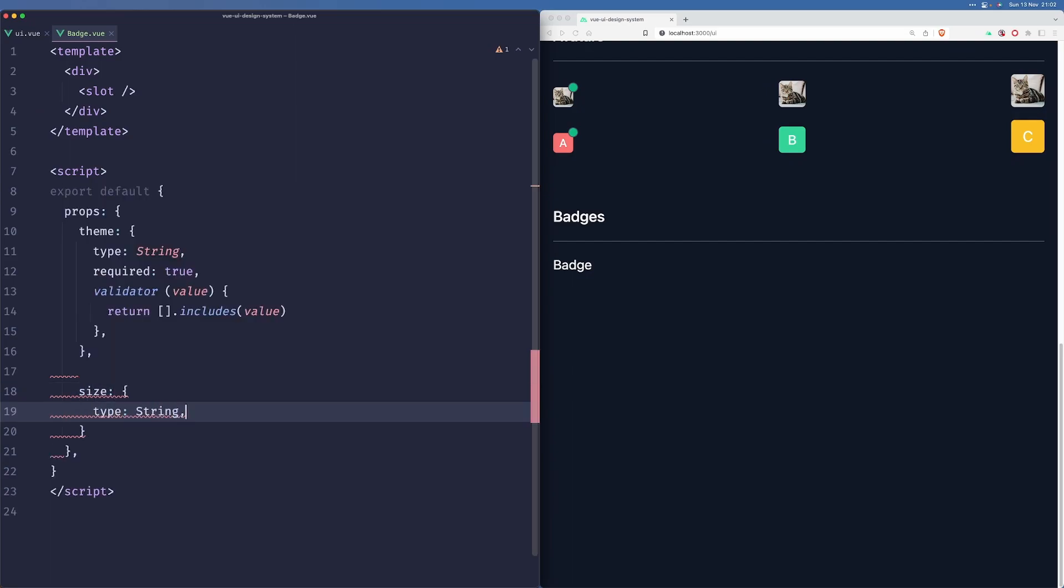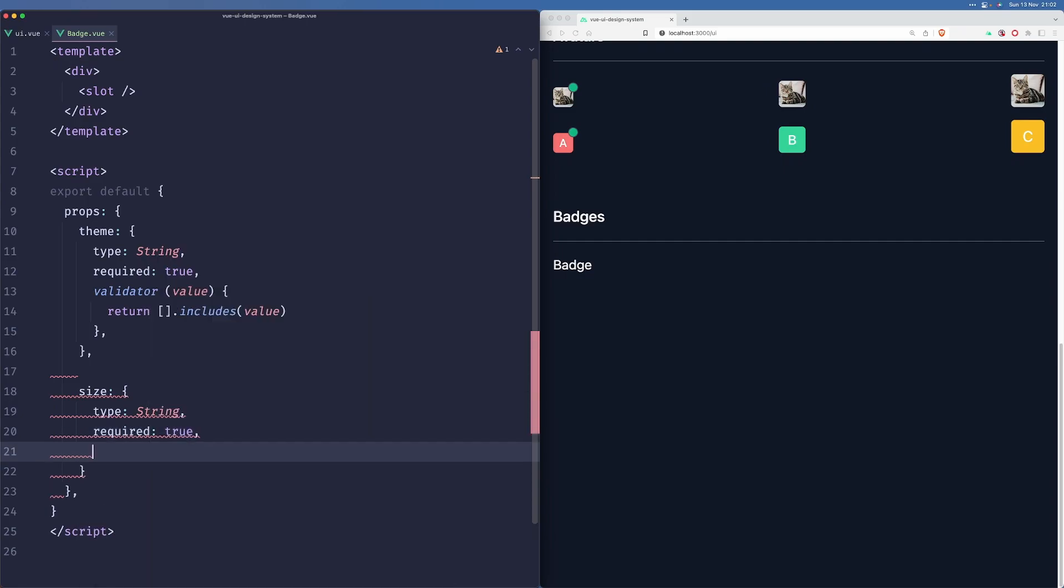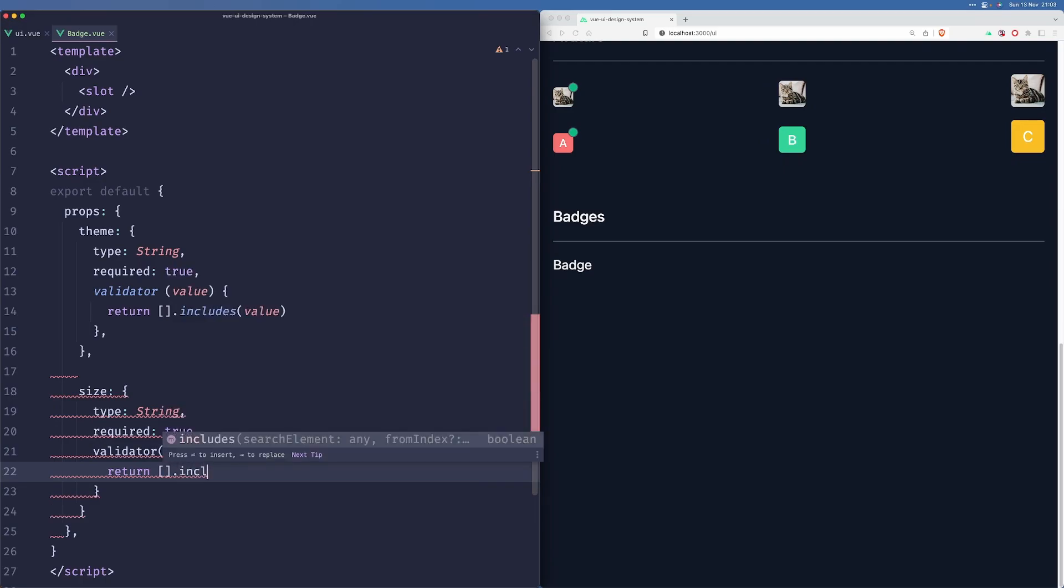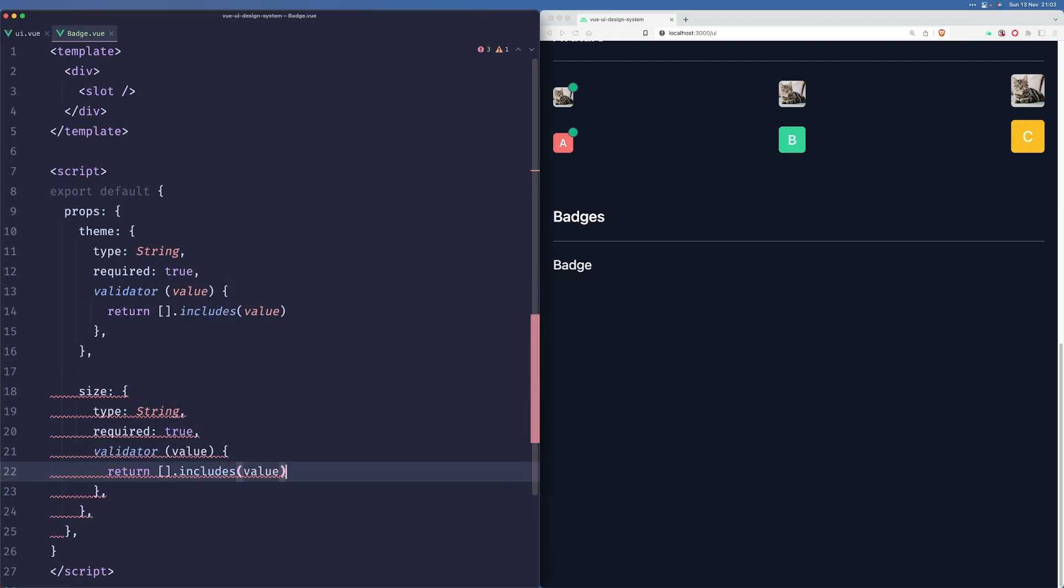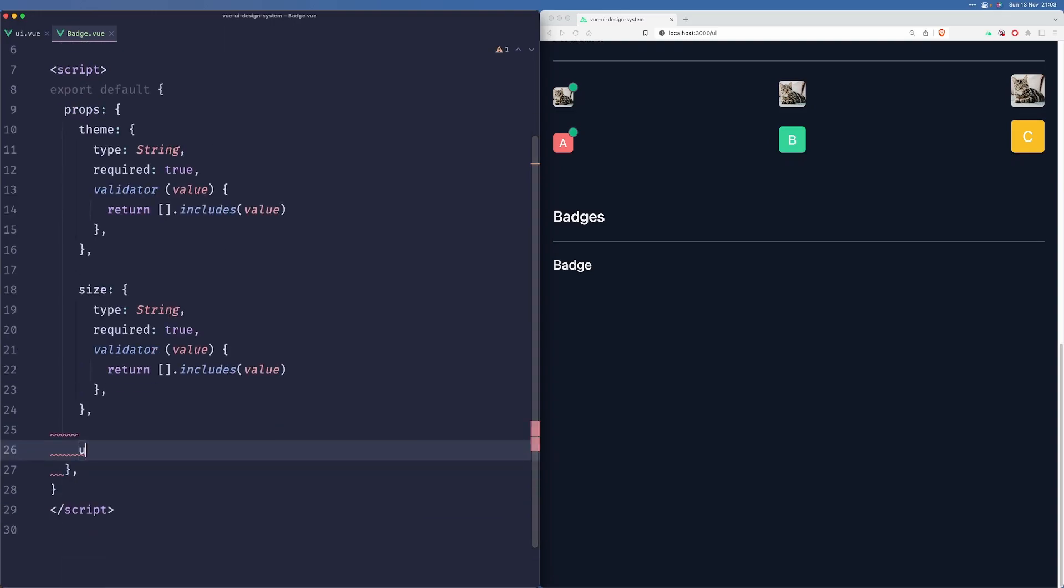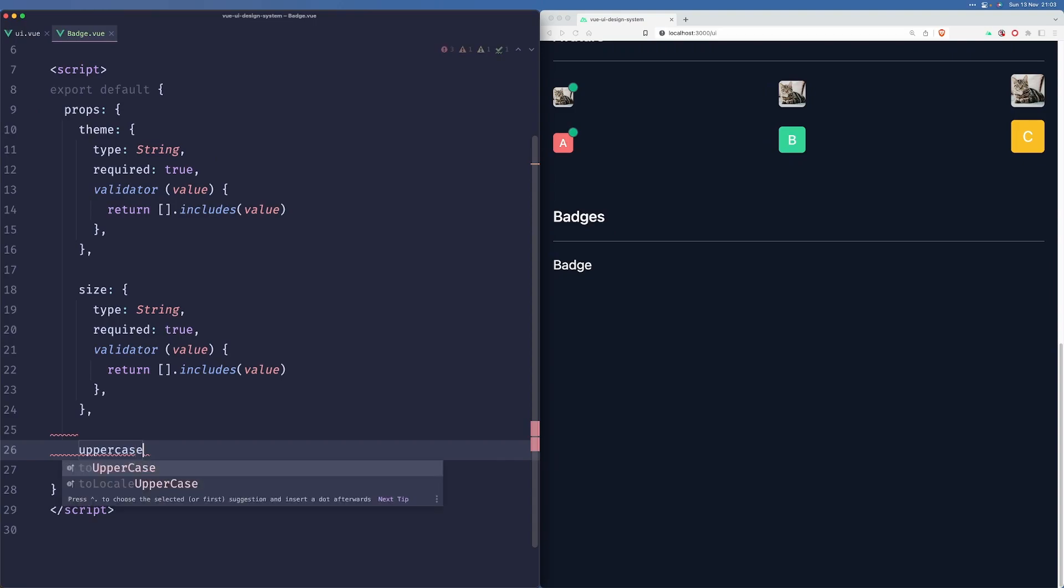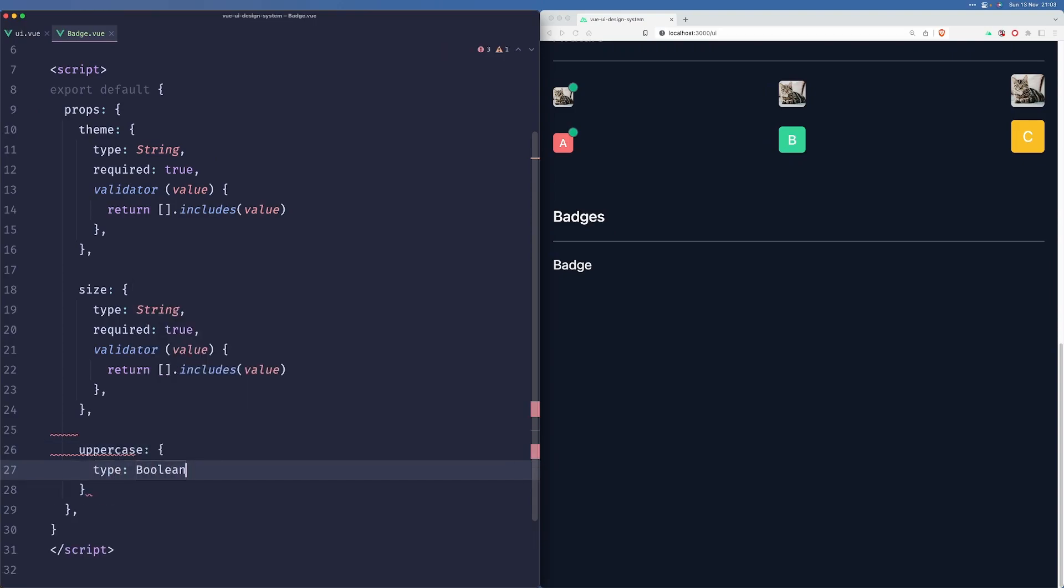It will also be a string that's required. And we may want to have a boolean that will make our badge uppercase. It will be a boolean, by default it will be false.